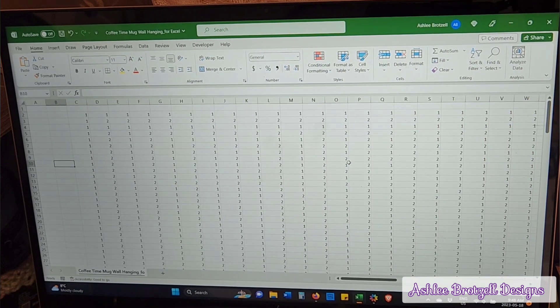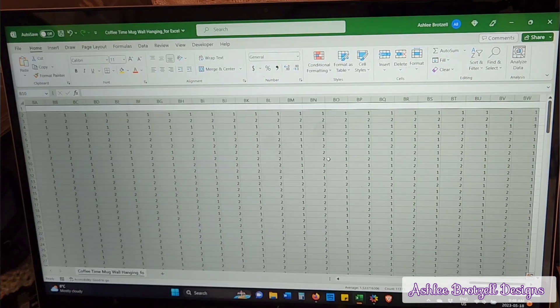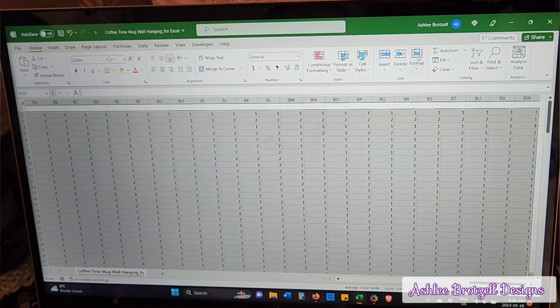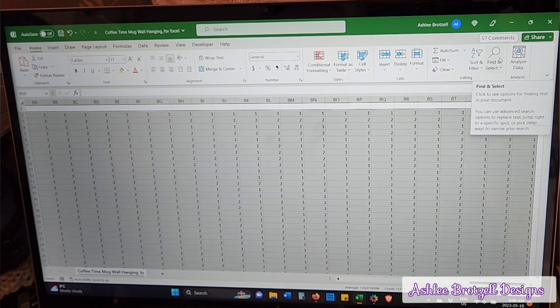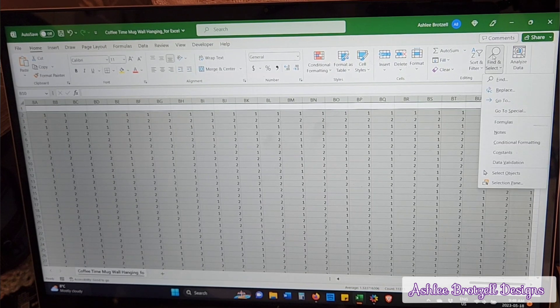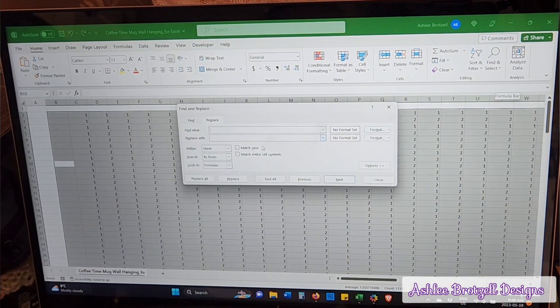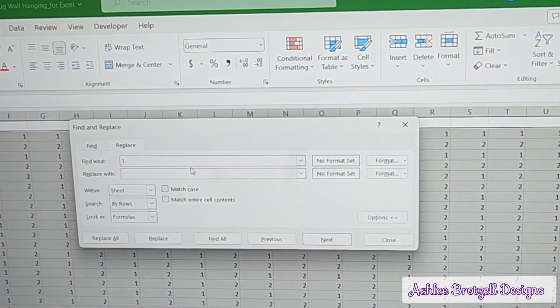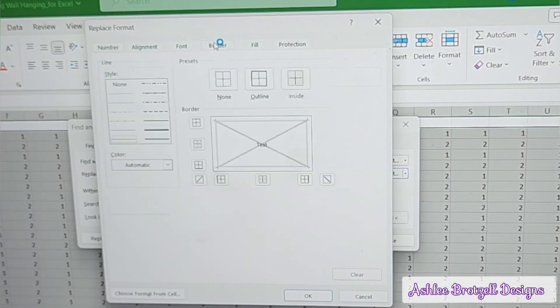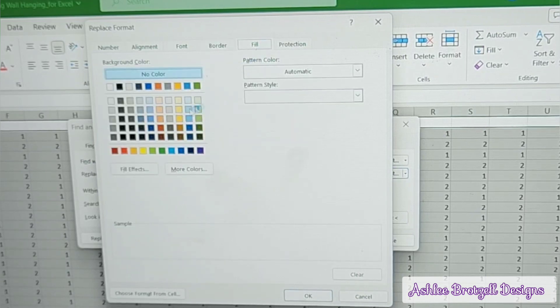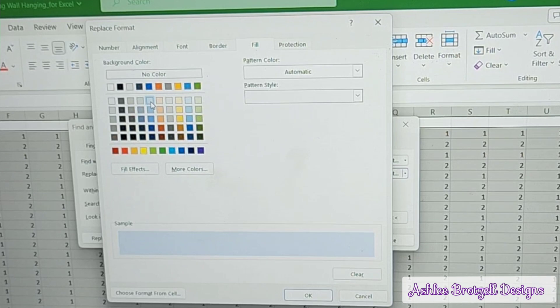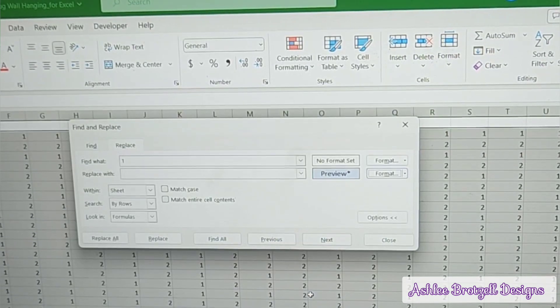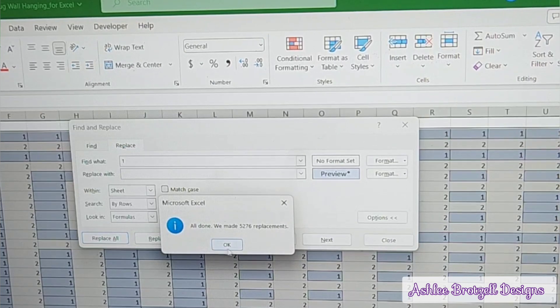I go Control A for select all. I think it's up here somewhere too, I'm not sure if select all is necessary, but I always do it. Then over here, find and replace. We're going to replace anywhere it has a one, change the formatting. I'm going to give it an outline border and a fill. I use this blue as my fill, sometimes this one, but pick whatever you want to be your dark color. Then I replace all.